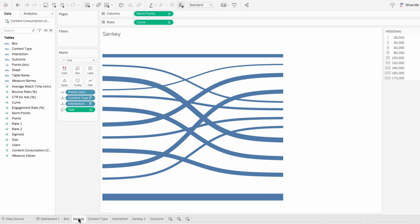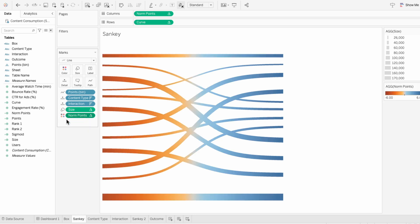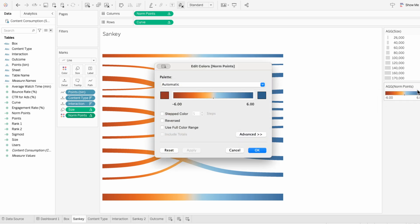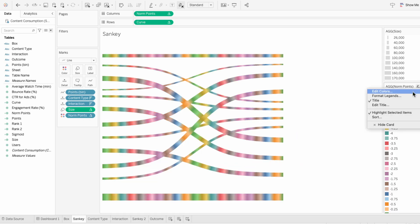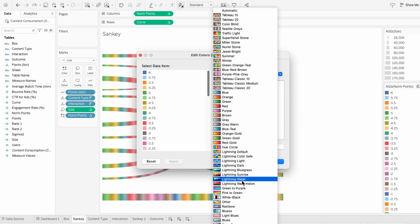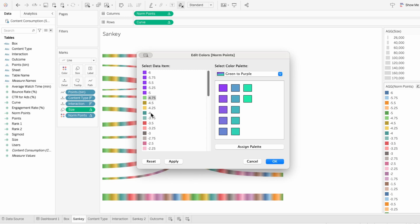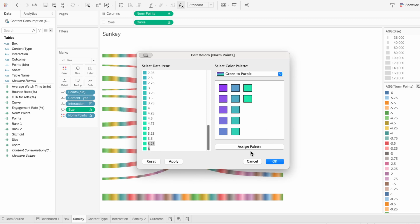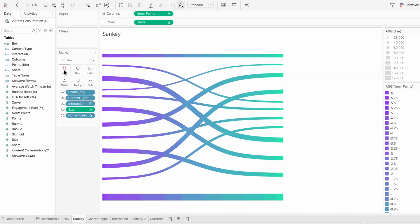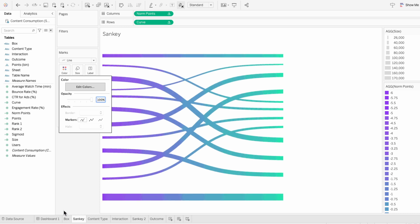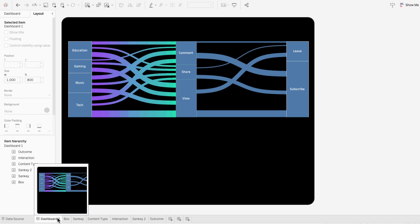To add some color to the Sankeys and bars, I'll go to the Sankey worksheet. To create a gradient effect, I'm going to pull norm points into the marks and change it to a color. You could use a continuous gradient and edit the color, but I don't want any gray in the middle, so I'll right-click and make it discrete. Then I'll edit our discrete colors and choose a custom color palette. If you wanted a true gradient, you could load 48 colors that work as a gradient, or colors that are more similarly related. This is what it looks like against the black background in the dashboard.